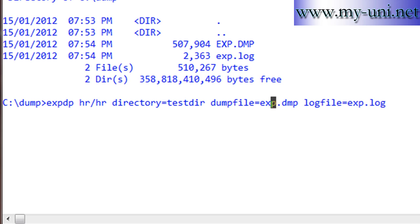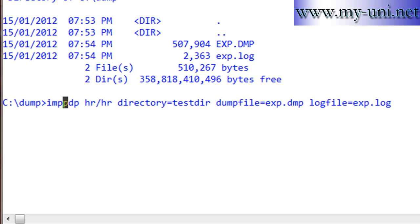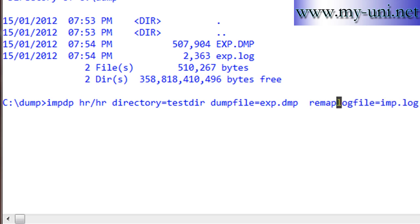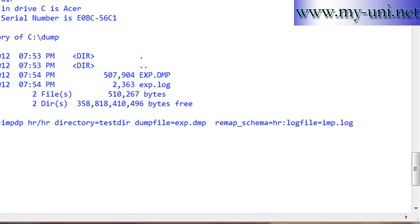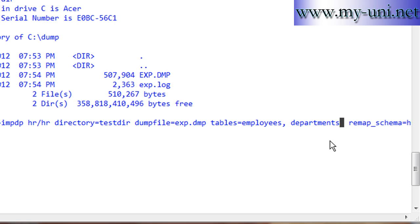Instead of expdp, we'll say impdp. This is the directory, this is the dump file, and we'll change the log file name to imp.log. We'll also say REMAP_SCHEMA=hr:moon — this tells the utility that we want to import from the HR schema into the MOON schema. We'll also specify TABLES=employees,departments, because we don't want to import all objects, just those two tables. Then we'll run this.